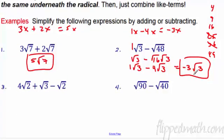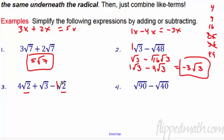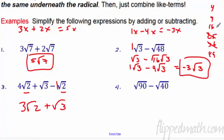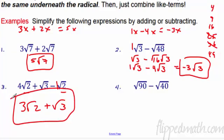Number 3: we have a radical 2 and a radical 2 that can be combined. The radical 3 is different — we cannot combine it. So it's 4 radical 2 minus 1 radical 2, which is 3 radical 2. And then the radical 3 hangs out. Final answer: 3 radical 2 plus radical 3.